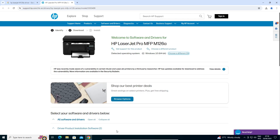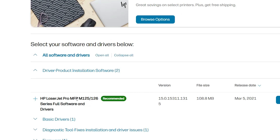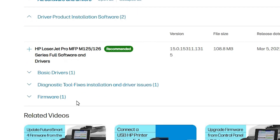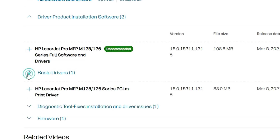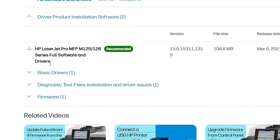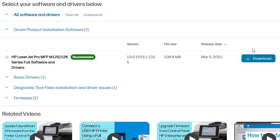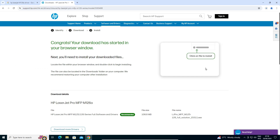After that the page will refresh. Scroll down and here we find two important things. First is the Driver-Product Installation Software — if you find that, click and download it. Or there are Basic Drivers — both are similar, but we are going to Full Software and Drivers. Here we find Recommended — click on that, check the file size, and click on Download. It will redirect you to another page.